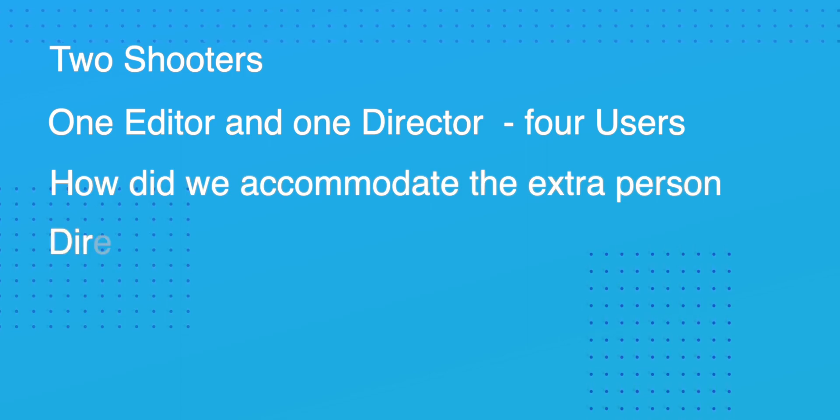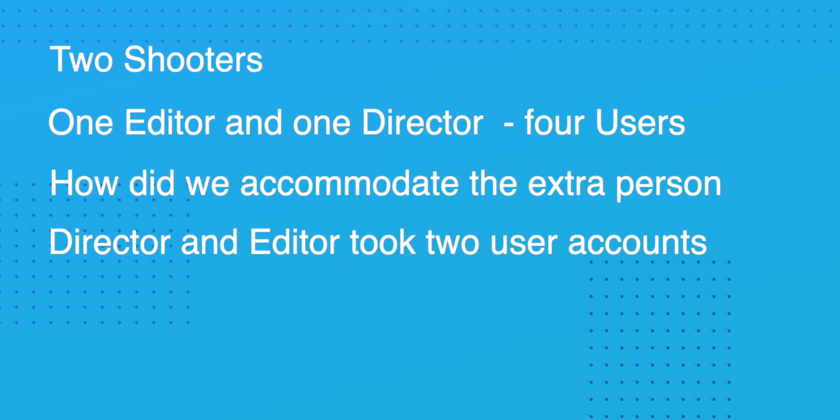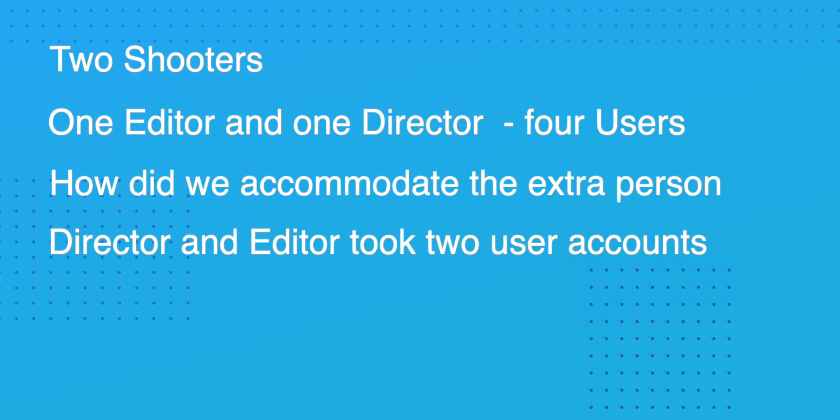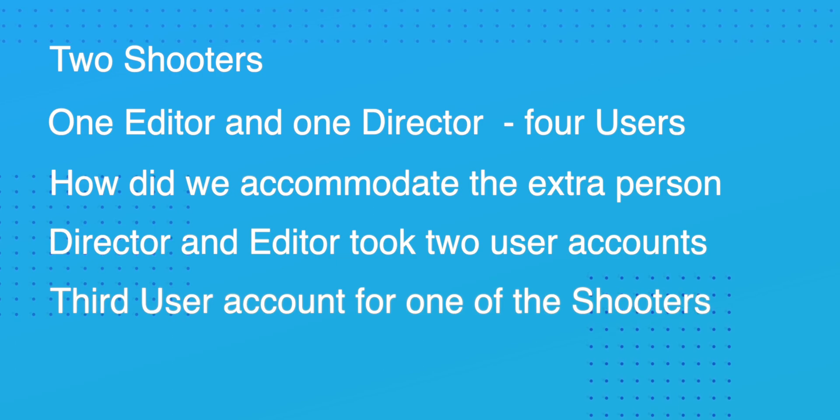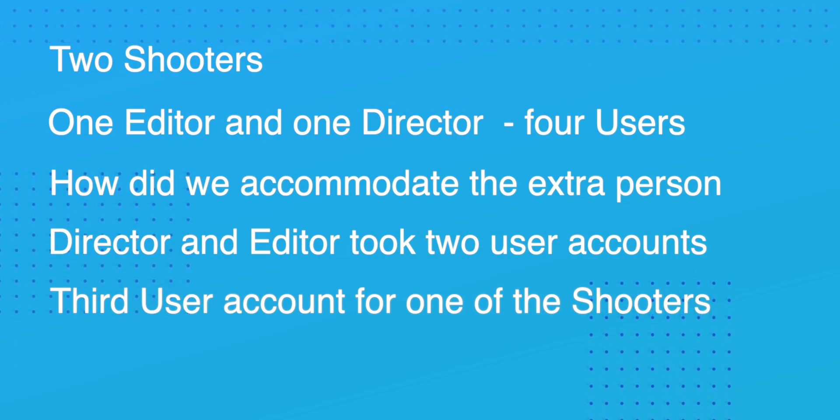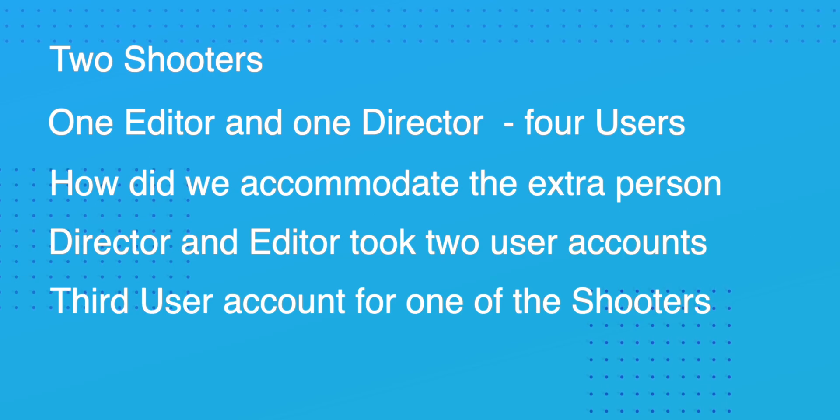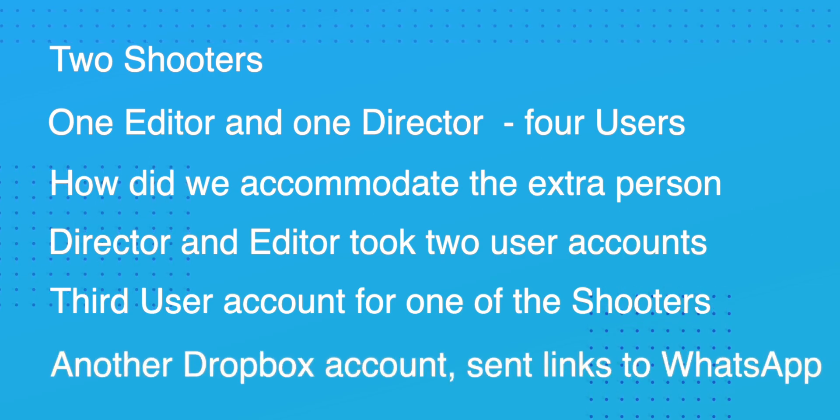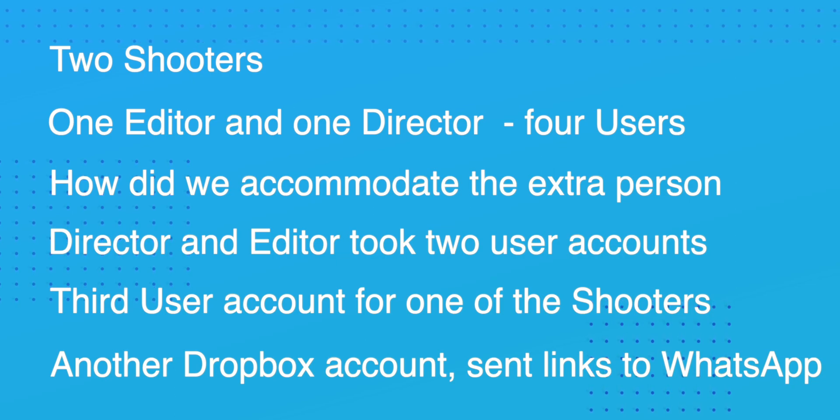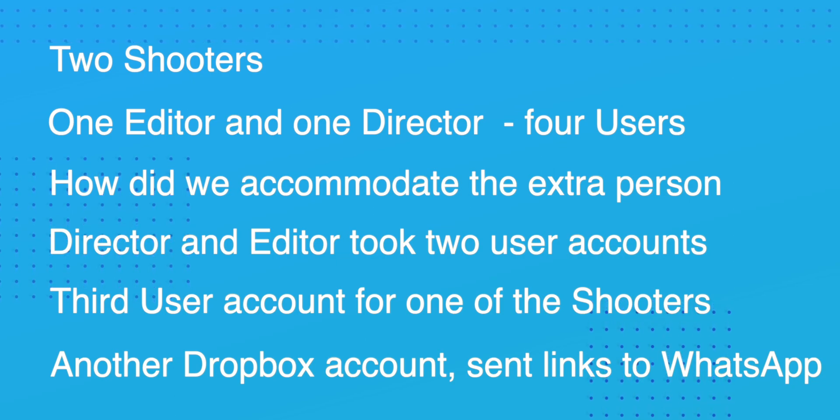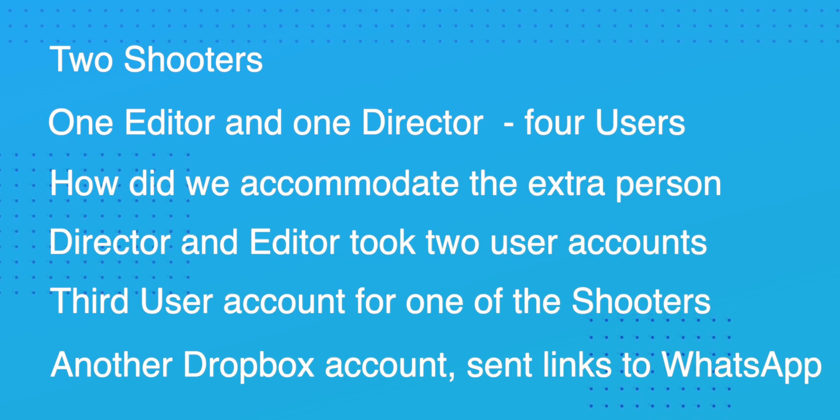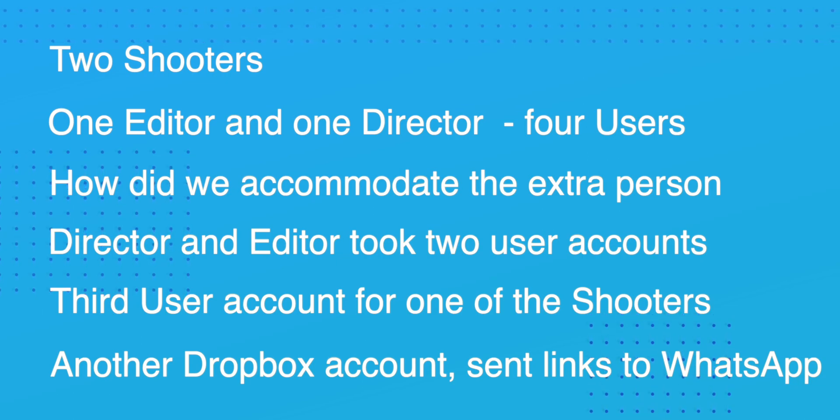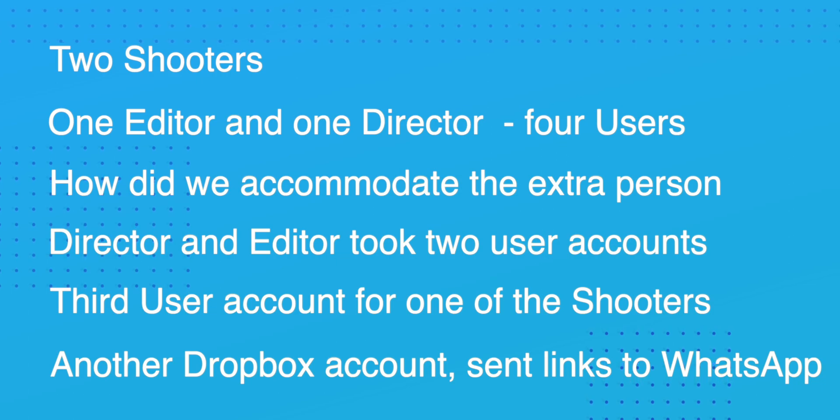Well the director and the editor took up two user accounts so that they could both edit the Final Cut Pro library. And the third user position was given to one of the shooters so they could upload their footage directly to the business Dropbox. The second shooter fortunately had his own independent Dropbox account that he uploaded to and sent the links to a WhatsApp group account. He could have used any cloud service and as you'll see later in this tutorial I'll show you how to use those as well.